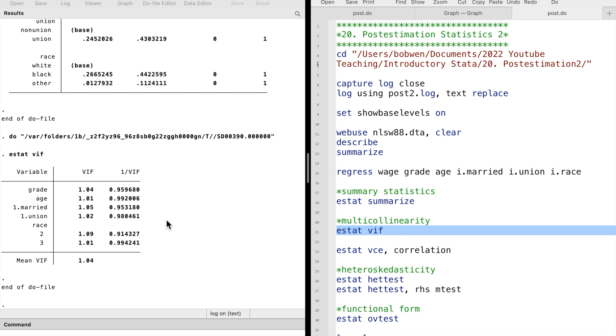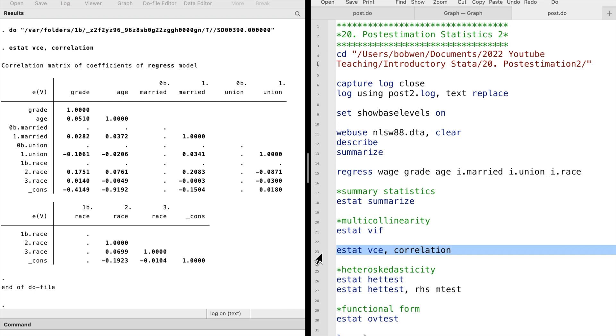The command ESTAT VCE displays the variance-covariance matrix of the estimates from the previous model. The correlation option specifies that the correlation matrix is displayed. Here we see the correlations between the explanatory variables. The correlations are low, and we shouldn't be worried about multicollinearity.